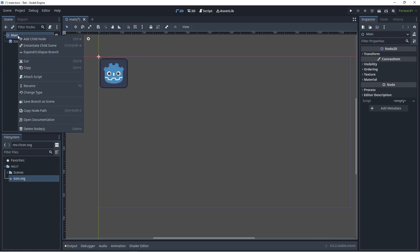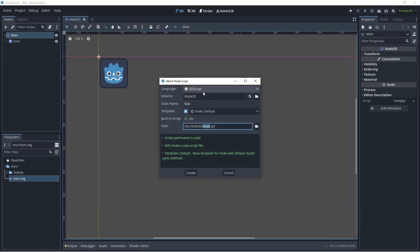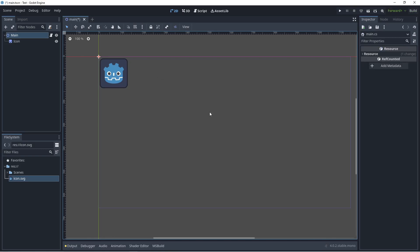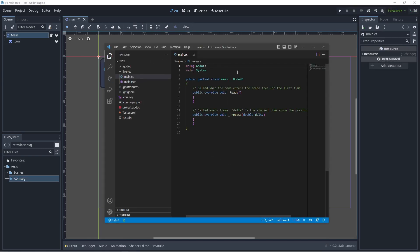Right click the main node, I'm going to click on attach script, select C# script from the dropdown and click on create. This is going to open up Visual Studio Code for us.